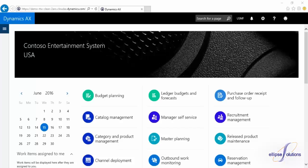While there are very few functional changes from 2012 to 7, there's a new look to AX. It's now a browser-based platform, making it available on all of your everyday devices.